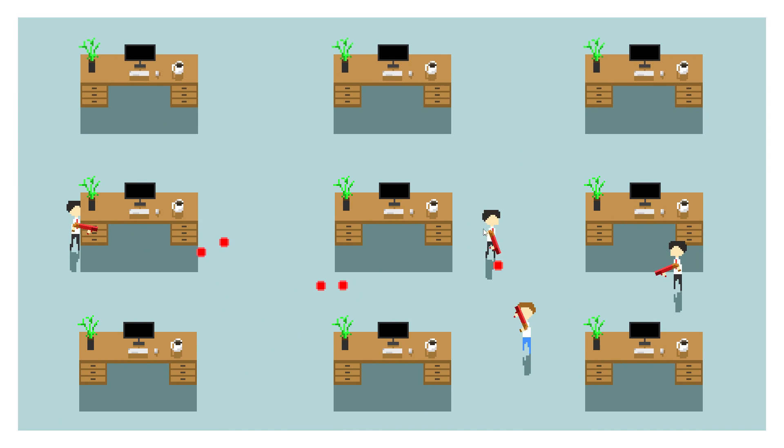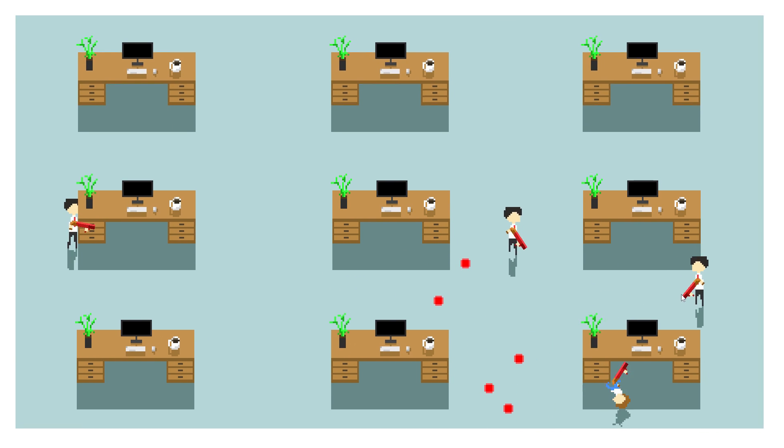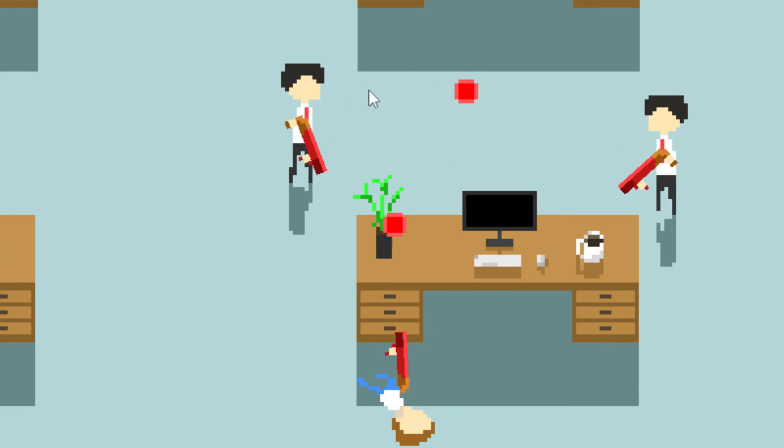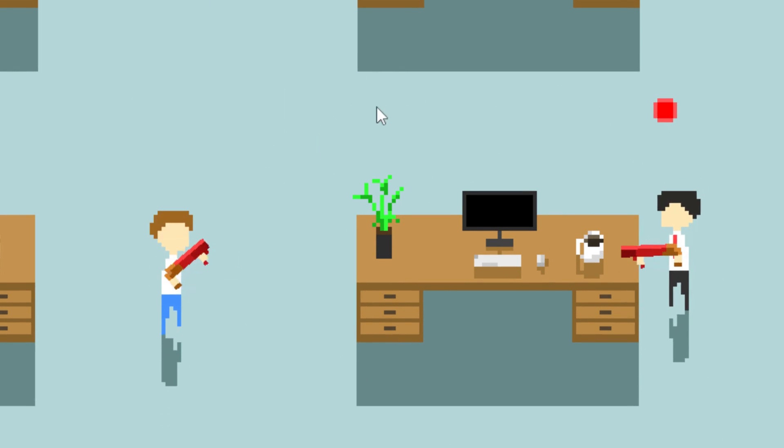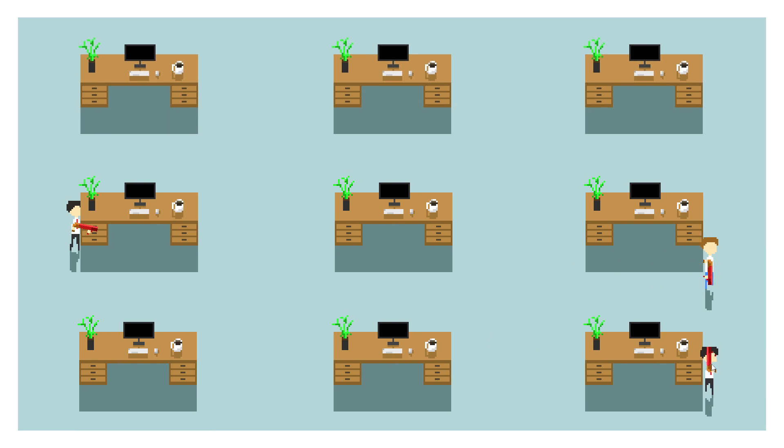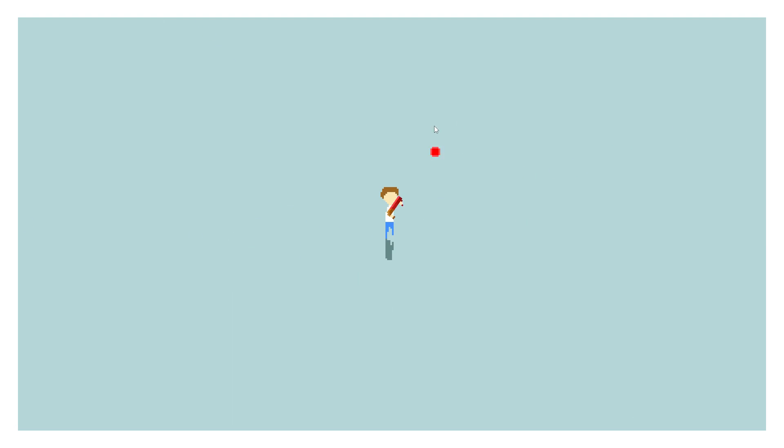But what do you need in a bullet hell game, besides a way to avoid the bullets? Guns. Lots and lots of guns. So let's make a few. First we have the gun we've been using this entire time. It was fine as a generic gun, but now we need something a bit more interesting. So I turned it into a shotgun.